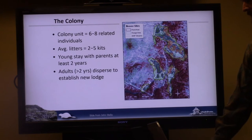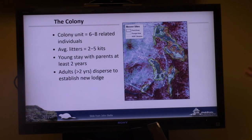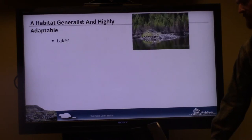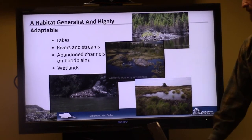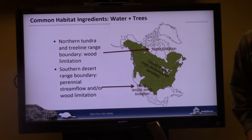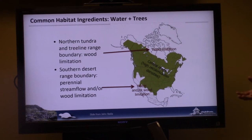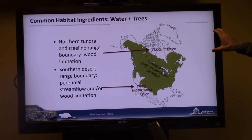Jumping into beaver biology: beaver are highly social and territorial, usually living in colonies of six to eight related individuals, with typically two to five kits per year. The young stay with parents for the first couple of years before heading off to set up their own lodges. They're considered habitat generalists and highly adaptable — they can even live in somewhat saline wetlands near river mouths — though what they need to build dams is more specific.